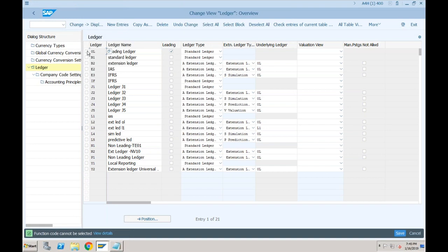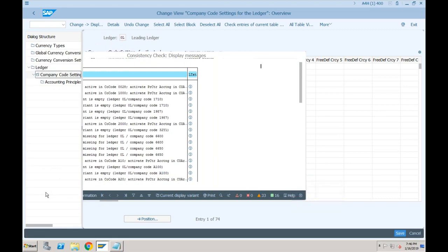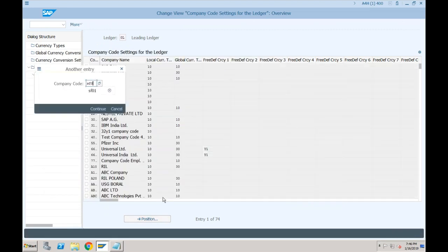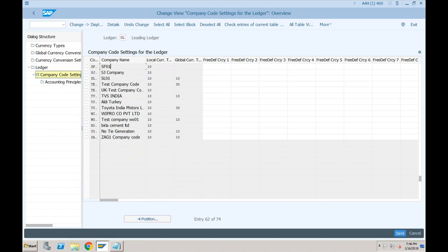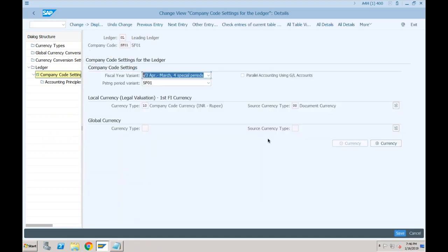You can see the company code currency and the controlling area currency. In SAP S/4HANA, the number of parallel currencies which was restricted to two earlier has been extended — we now have up to eight currencies. It is not mandatory that you have to use all eight; it is just the additional flexibility provided by SAP. If you want to activate it, you can activate it from here.